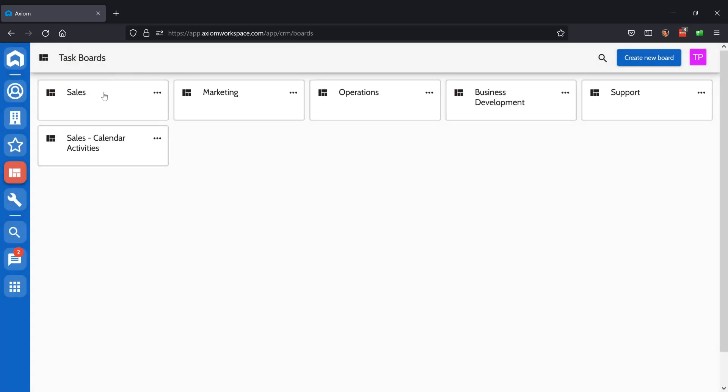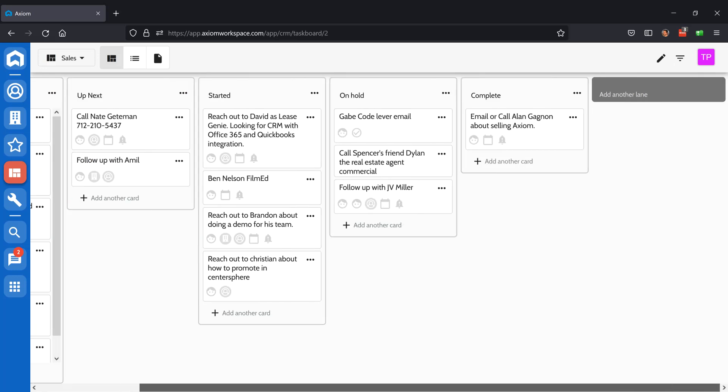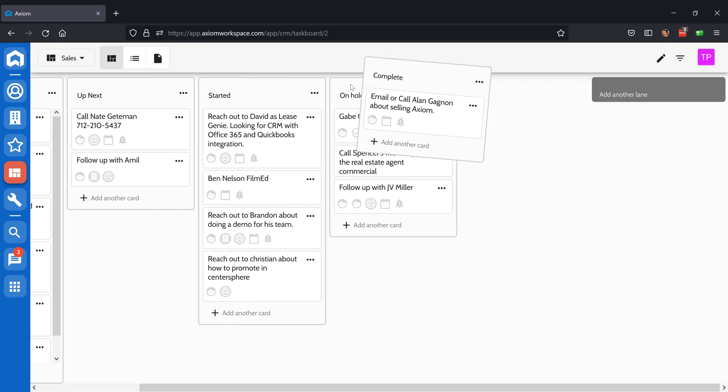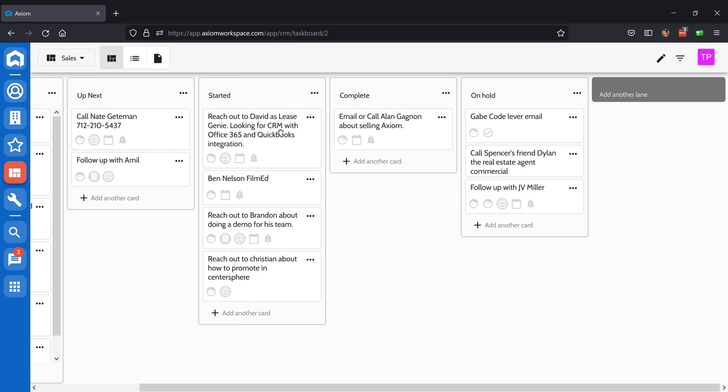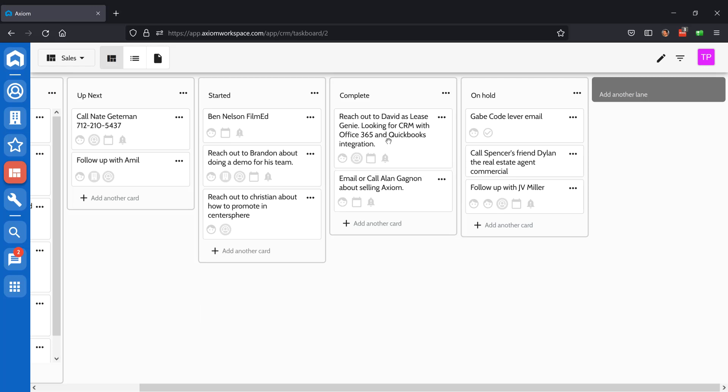Once a board is created, you can go and see its details. Inside of a board, you'll be able to create custom columns, move the columns as needed, and move tasks from one column to the next.